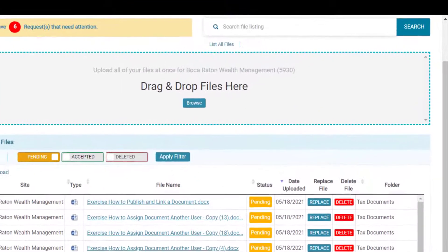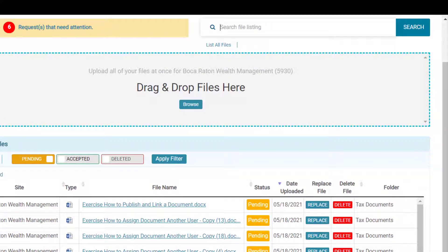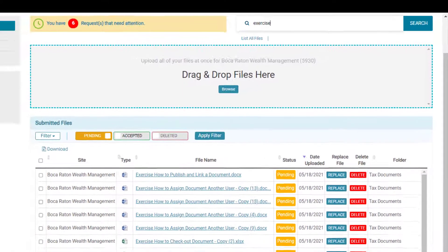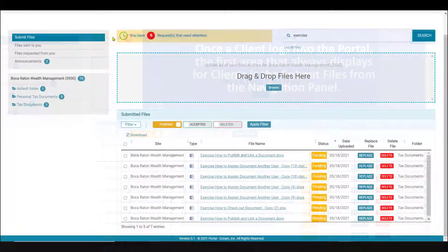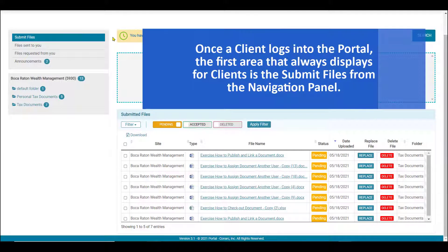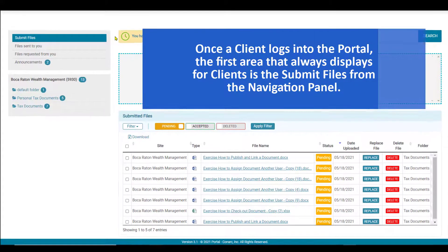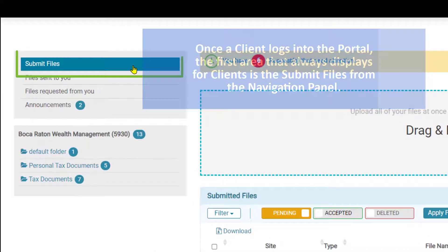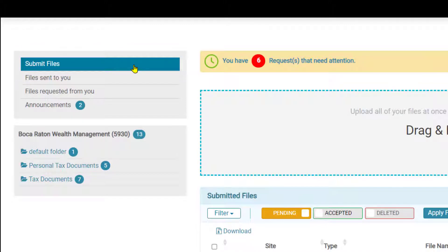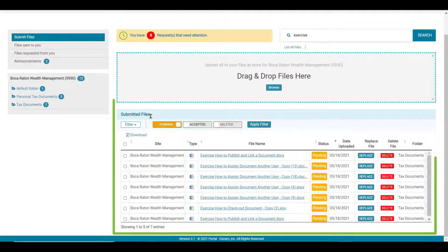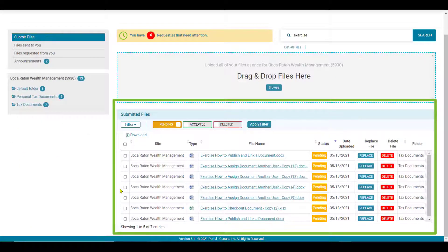Clients can also use the search feature to narrow down files and find a file more quickly by simply typing in a few characters of the filename and clicking search. All files that match the search criteria will appear on the screen. To manage any files you have uploaded, a dedicated area called submit files is available for all clients. When you click the submit files area, the screen will update to the submitted files section of the portal.